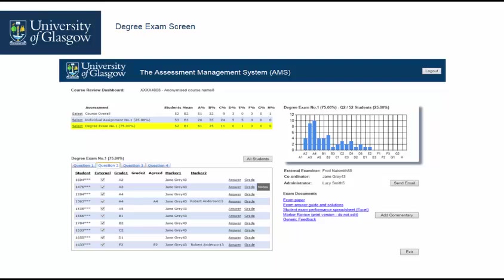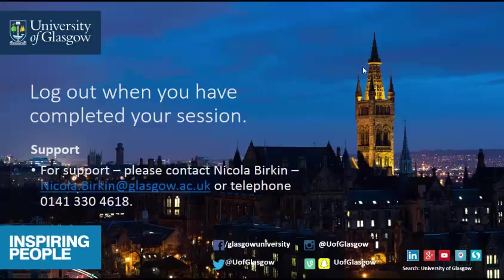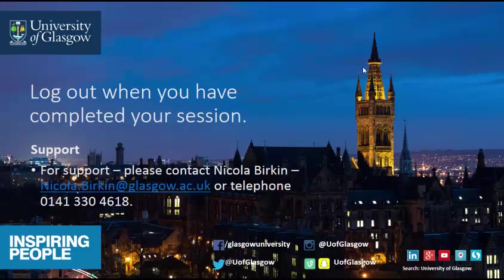Please contact your program administrator when you have completed your review of a course by using the send email function. Log out of AMS when you have completed your session. For support please contact Nicola Birkin on nicola.birkin@glasgow.ac.uk or telephone 0141 330 4618.